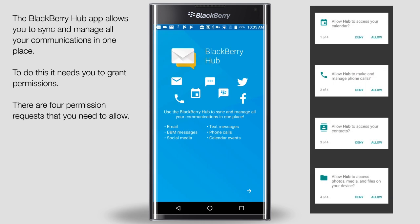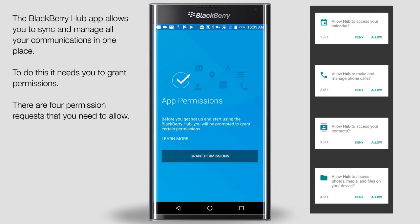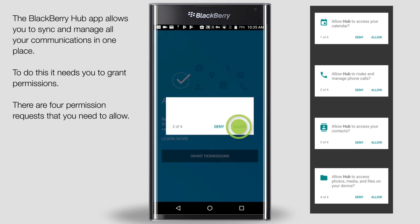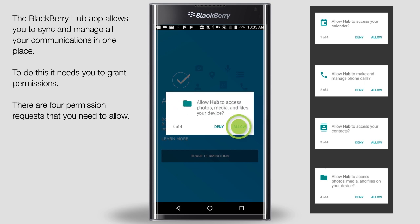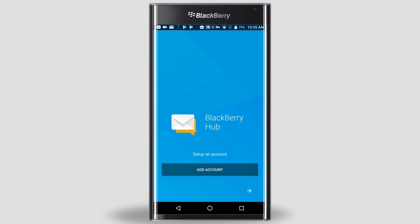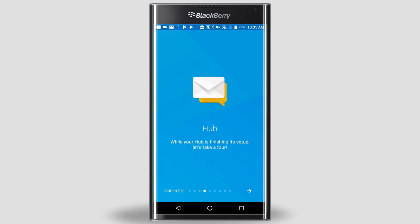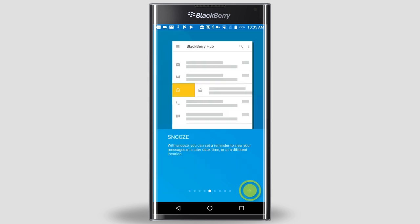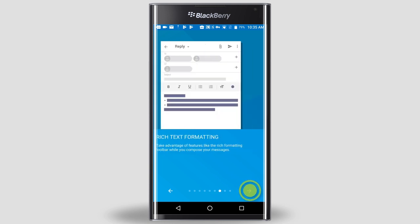Next, we need to grant permissions for the hub app. Tap the right arrow at the bottom of the screen. Tap Grant Permissions and then tap Allow for each permission request. Most of your account information is sent to your device by BlackBerry UEM so you don't have to set up your account. Tap the right arrow at the bottom of the screen. You can skip the tour and go straight to your app, or you can take the tour by tapping the right arrow at the bottom of the screen.